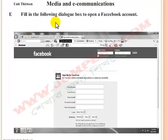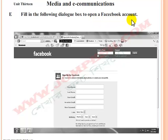Fill in the following dialogue box to open a Facebook account. Try yourself.